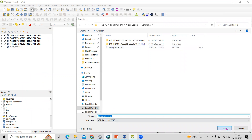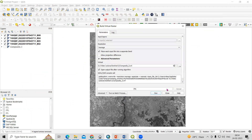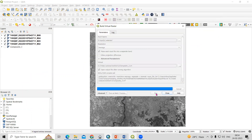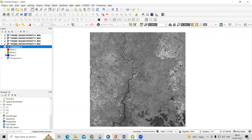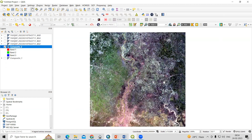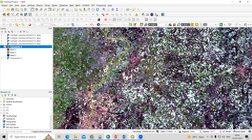Click Save and then click Run. It will say it has finished successfully. Close the dialog, uncheck the individual bands, and you will see the composite band is ready.